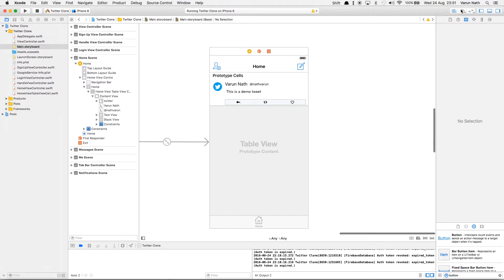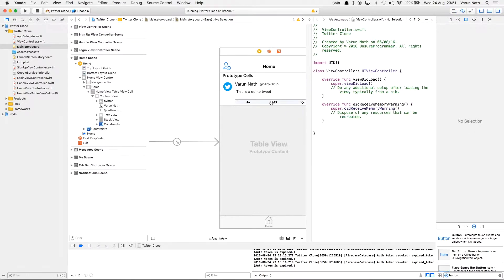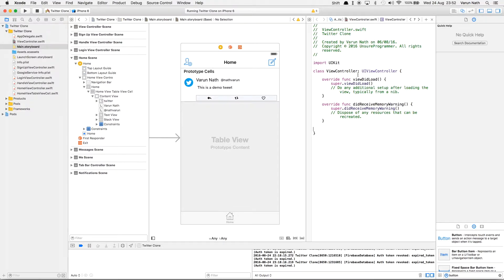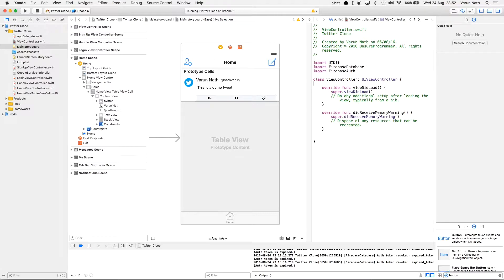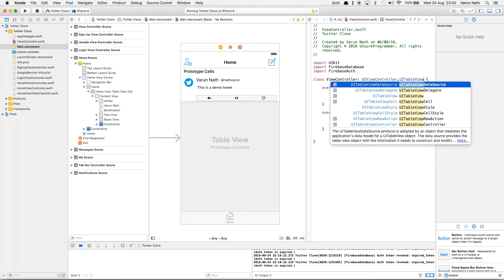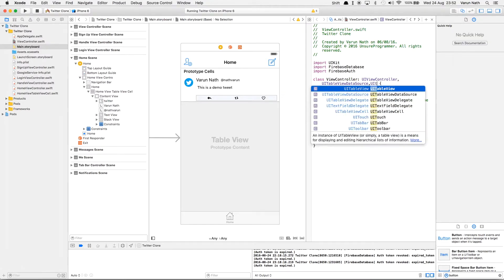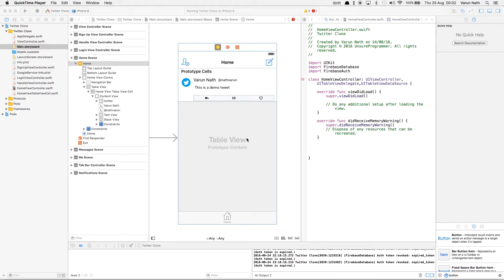Let's open the split editor. Let's first import Firebase Database and Firebase Auth. We'll also set up the delegates which are UITableViewDataSource and UITableViewDelegate for the table view. Now let's create the methods that we need for the UITableView.